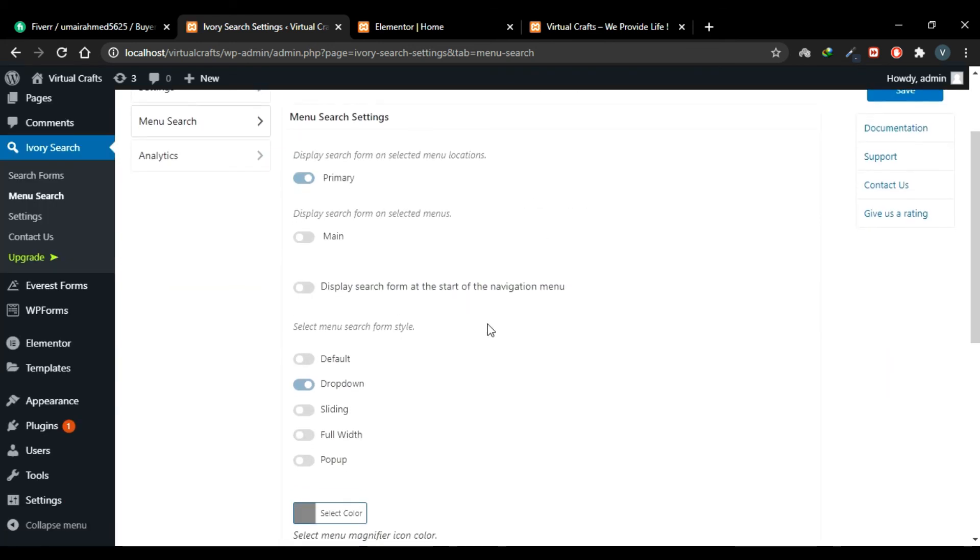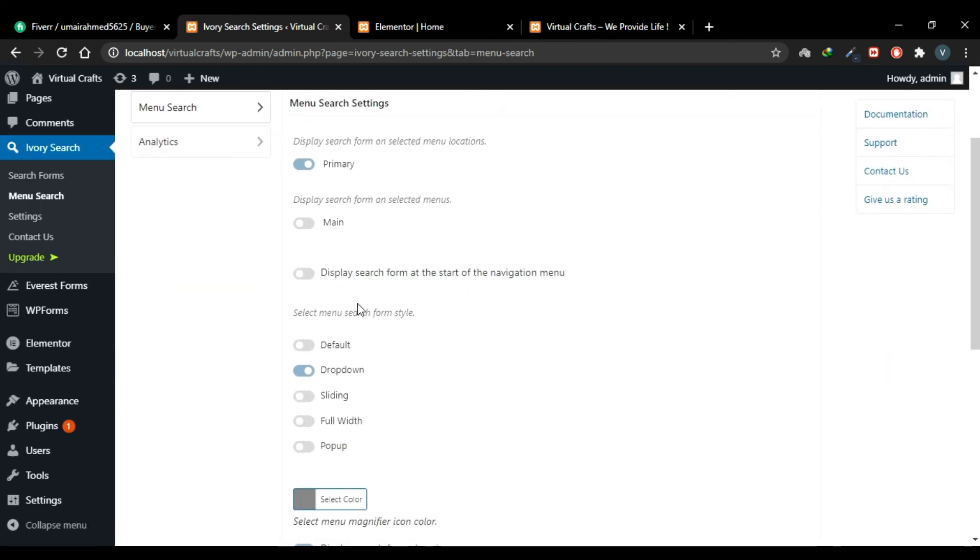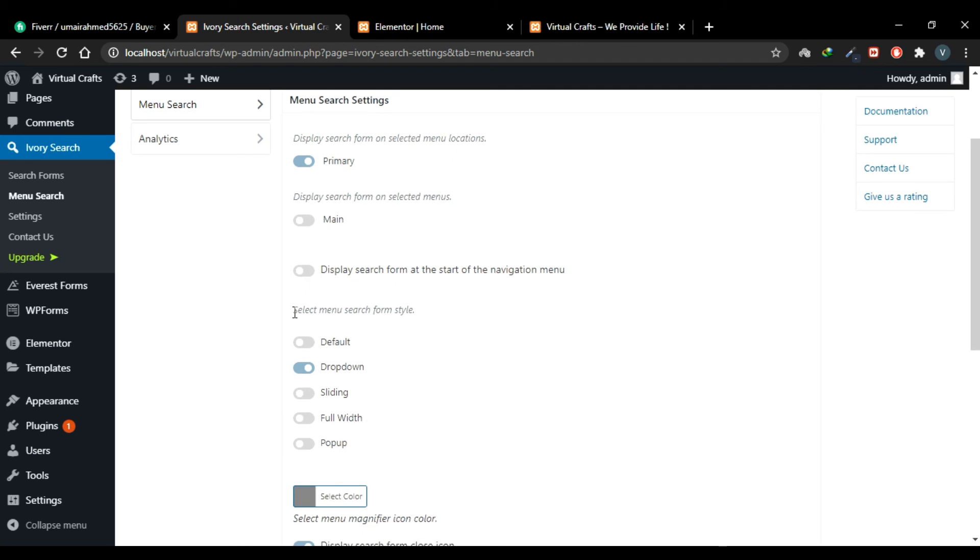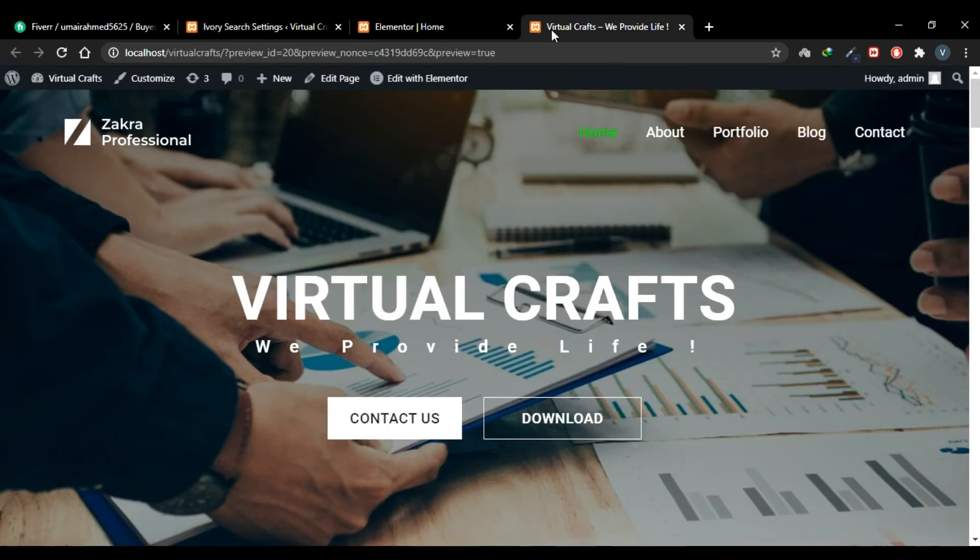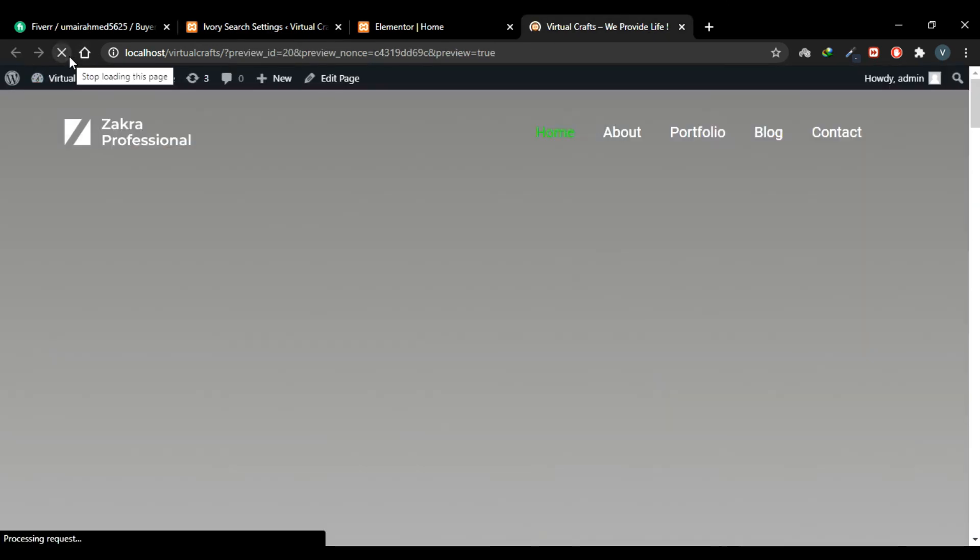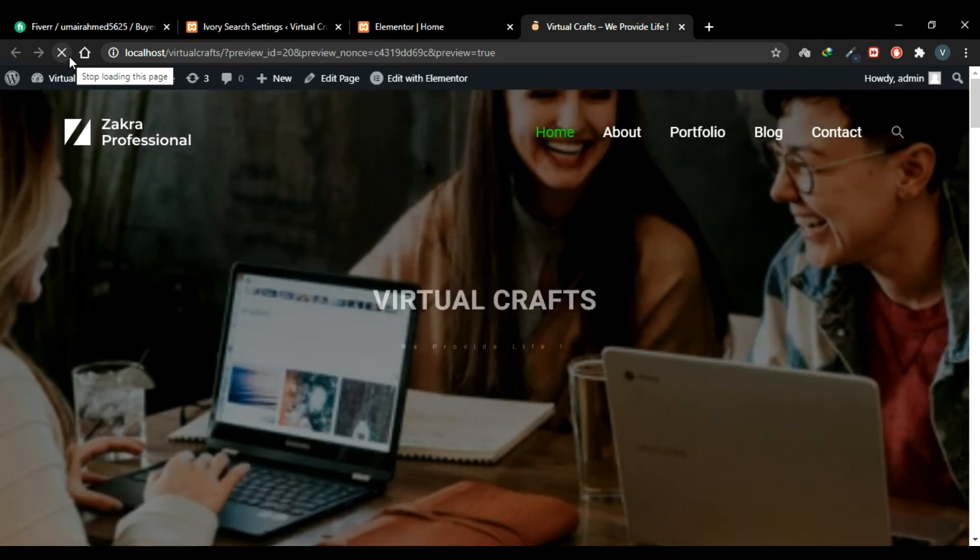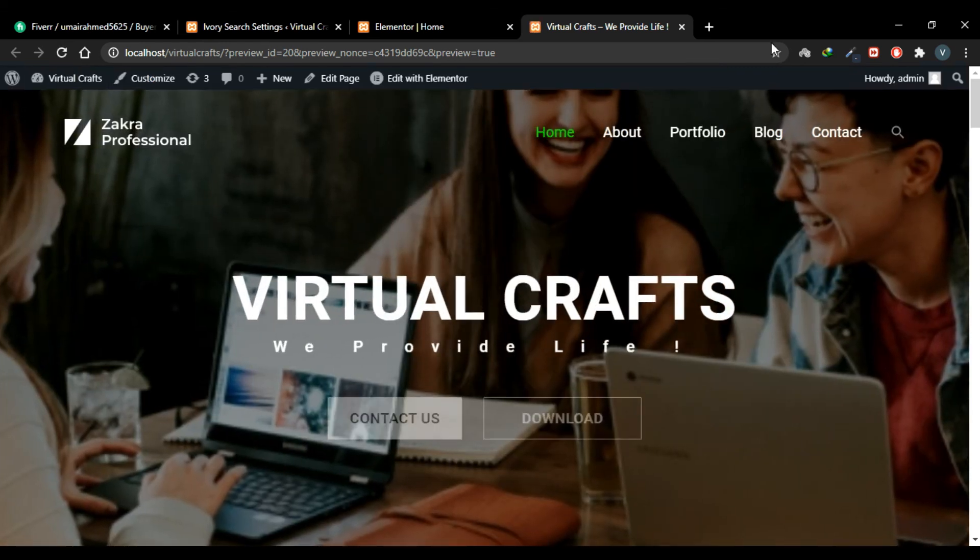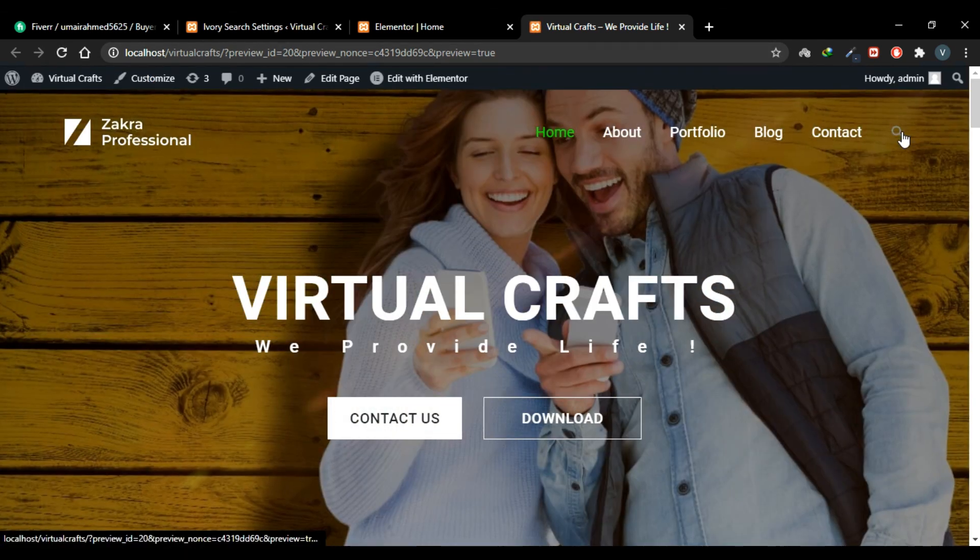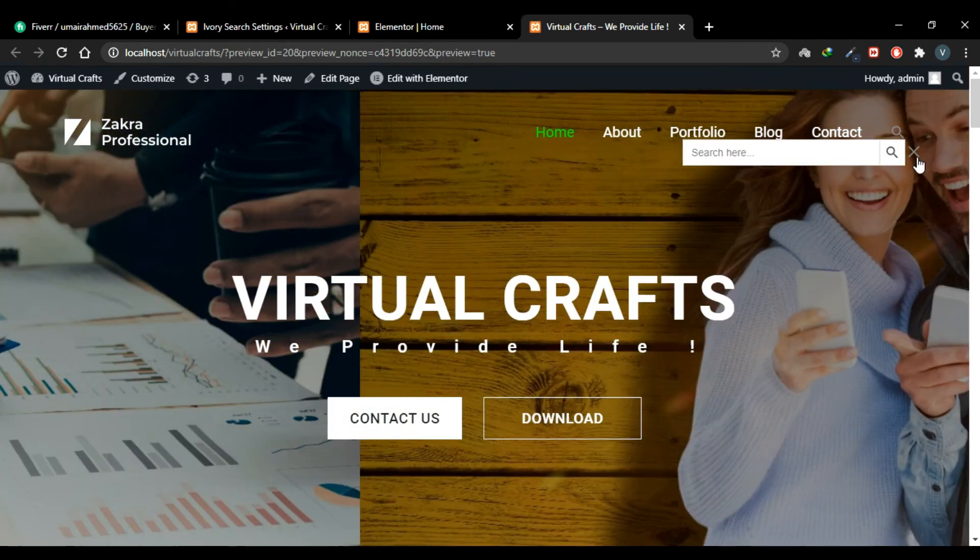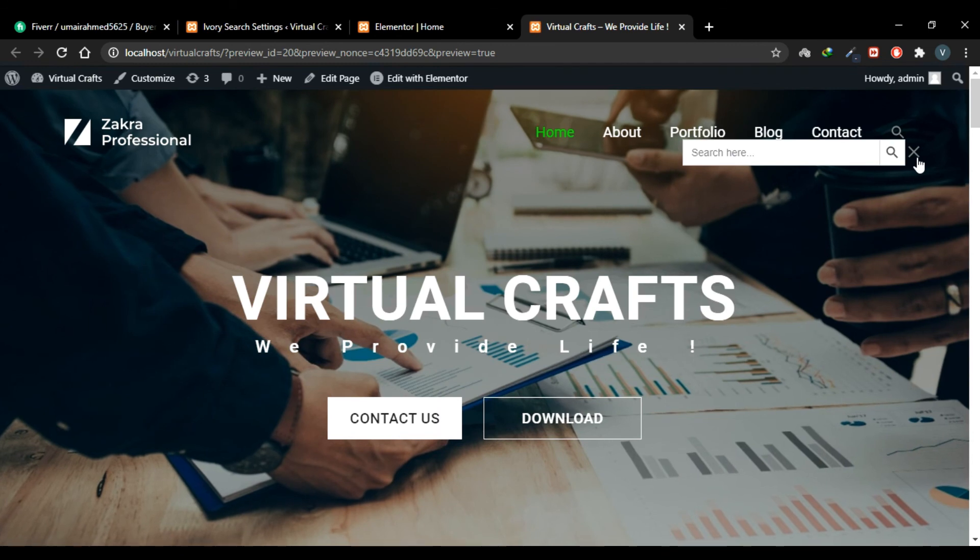There are some settings. Currently the search box is displayed at the end of navigation menu, but you can toggle this setting to display it at the start of your navigation menu. You can also select a search form style. Currently a dropdown is active, so let's first see how our search form looks. Go to your website and refresh it. And now you have the search icon here. Click it and it fades into your website.